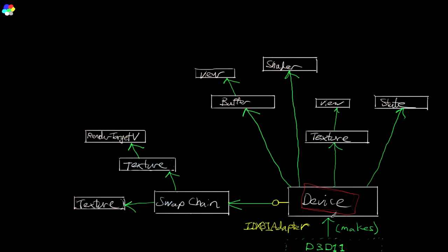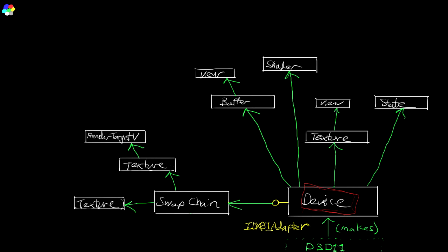Now we use the device object to create all the objects that we need for rendering that allocates resources as necessary. So we can use the device object to create the swap chain, to create buffers like vertex buffers, textures, state objects for storing rendering states of the pipeline, shaders, you know, vertex shaders, pixel shaders, etc. Create all this stuff from the device.